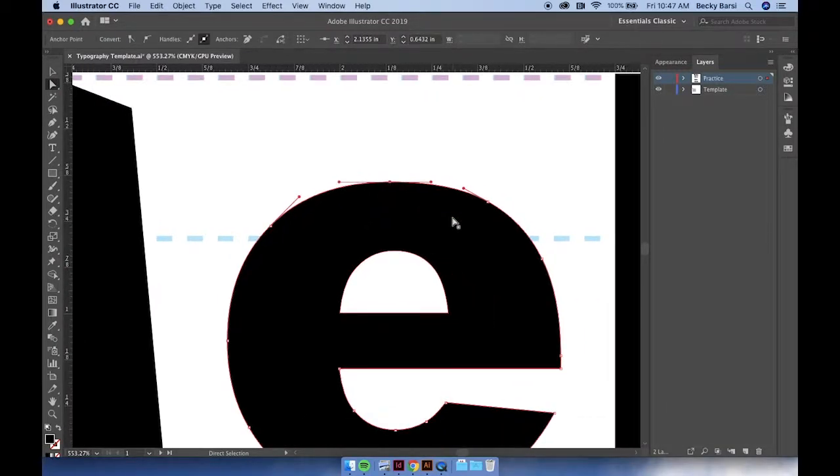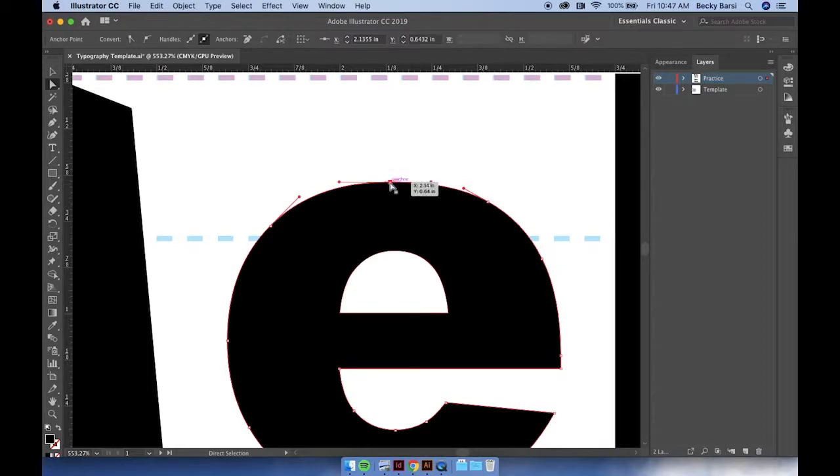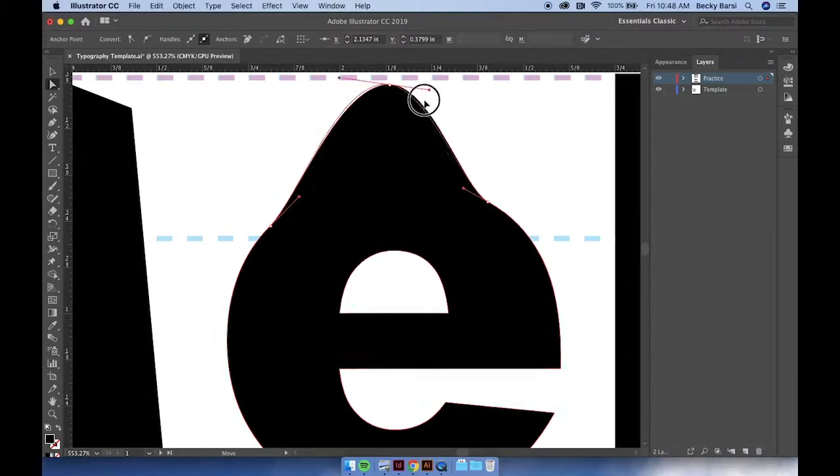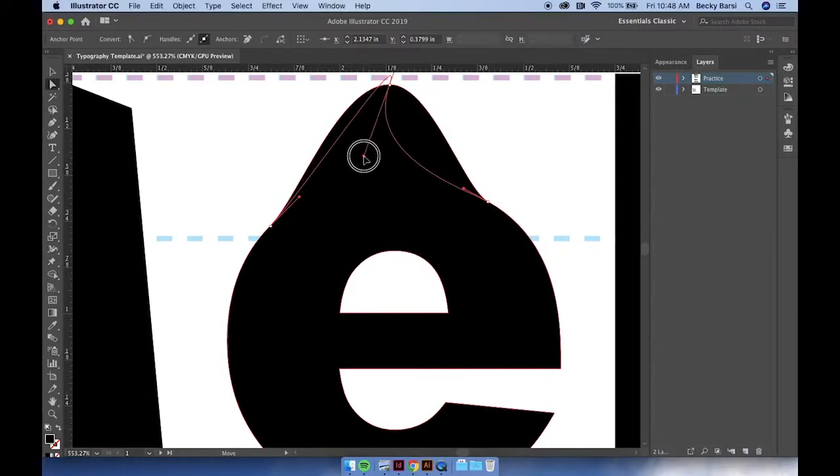When adjusting the anchor points on a curved line, you'll also notice there's the opportunity to adjust a handle to make something that's very curved into perhaps something that's a little bit more sharp.